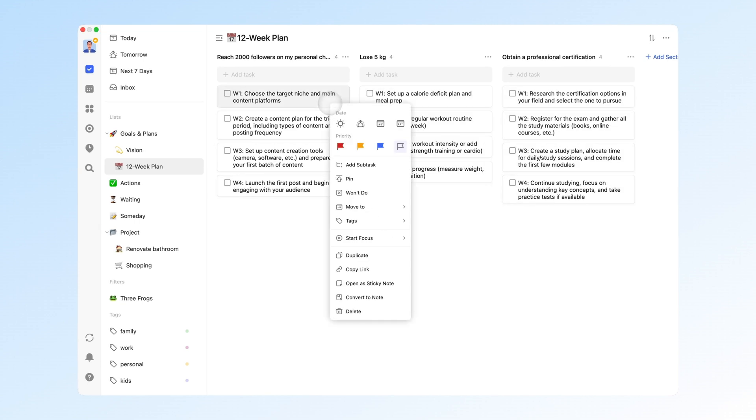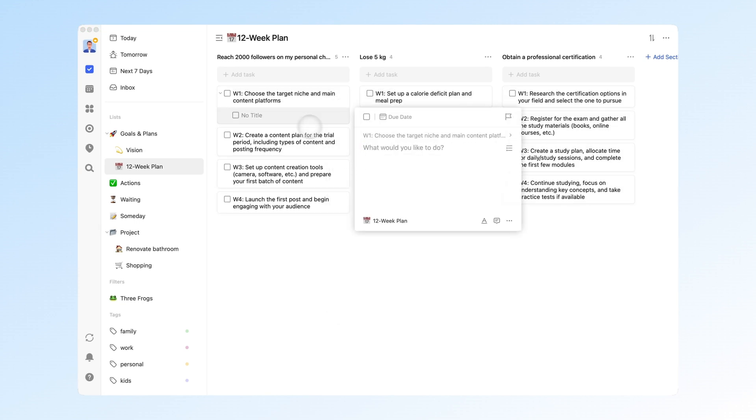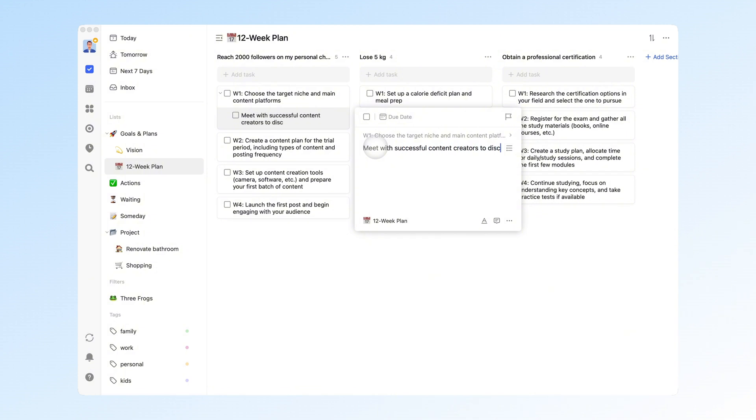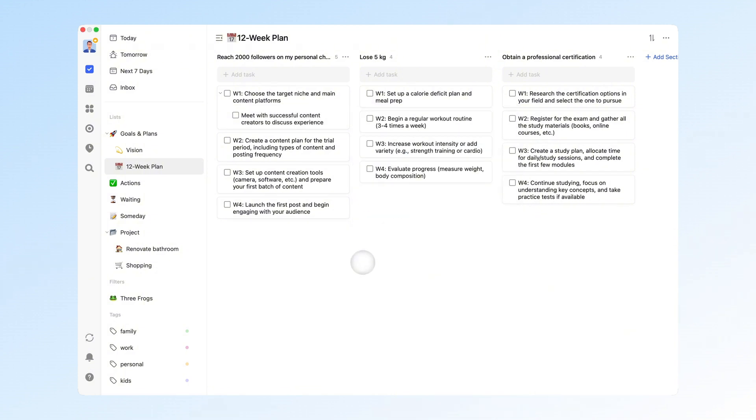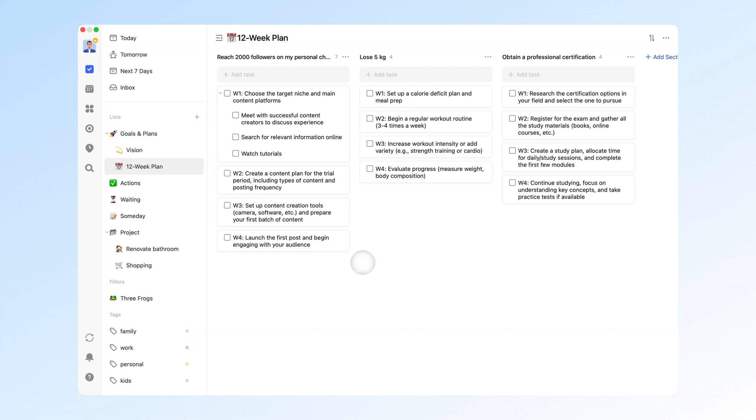Use subtasks to break down each week's plan in more detail. For example, meet with successful content creators to discuss experiences. Search for relevant information online and watch tutorials. Once the detailed plan is set, simply execute it week by week.